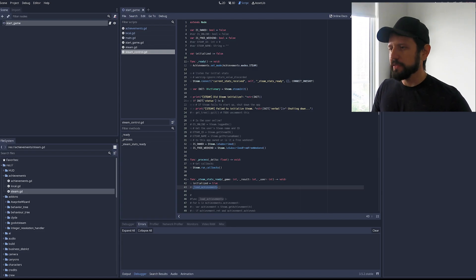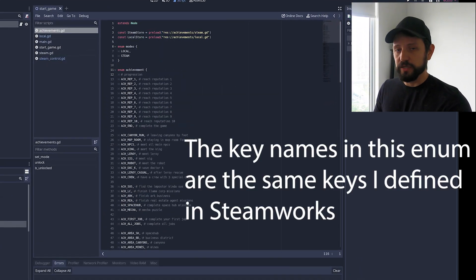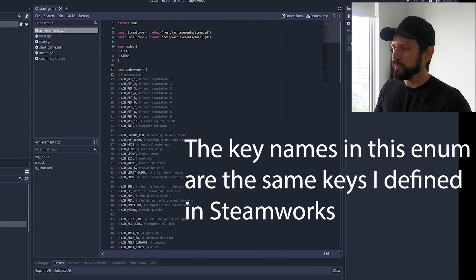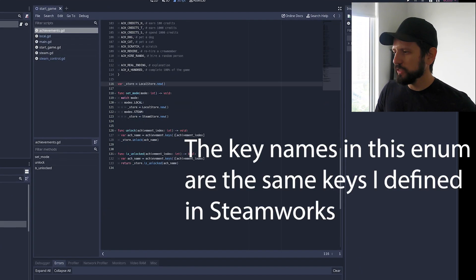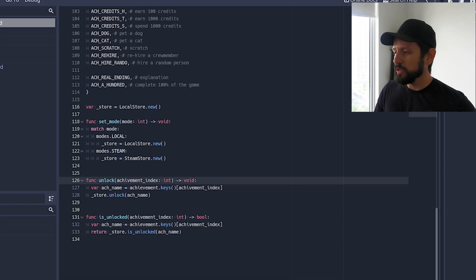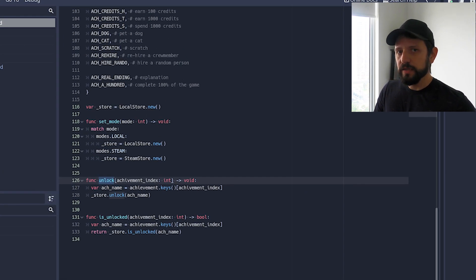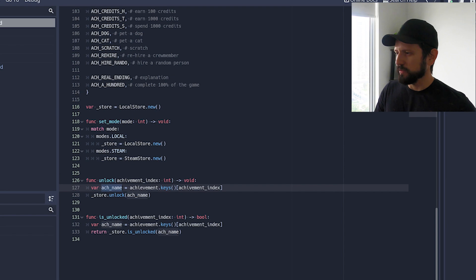Now coming with my implementation. I have this achievement that is also an autoload. It's global. And this module exposed a few methods. There is an unlock that's supposed to be called with the enum. And it gets the enum name.